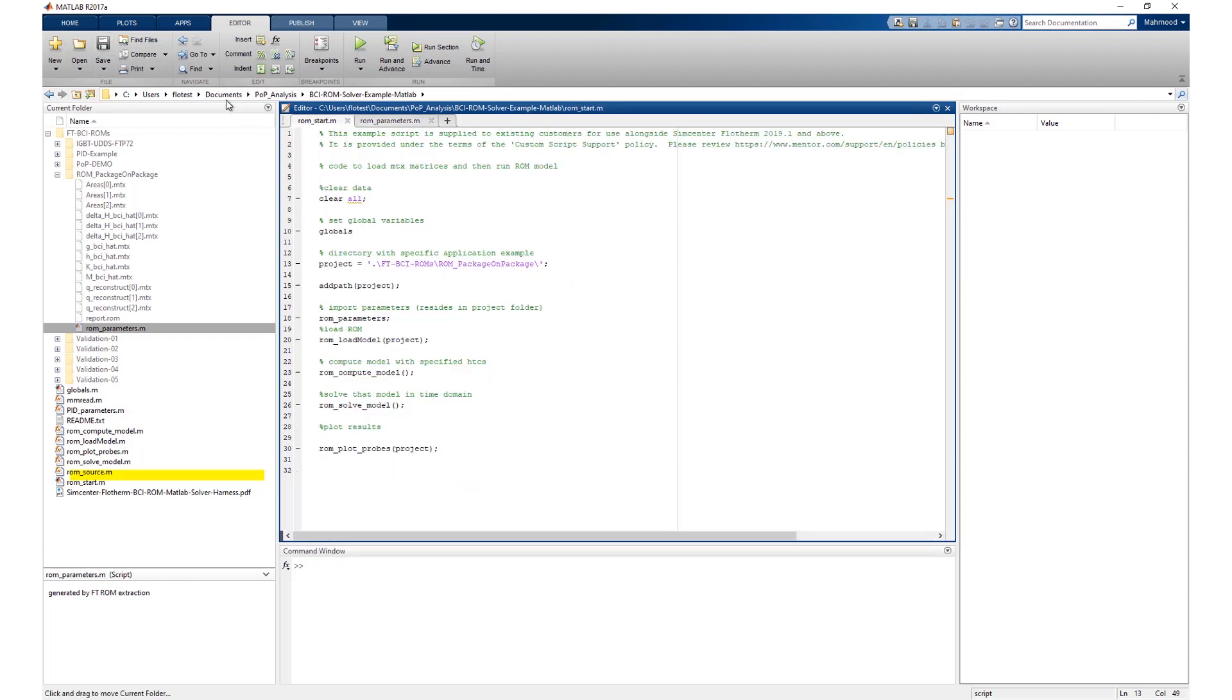Save the changes to the rom_start and rom_parameters file. To solve, run the rom_start file.